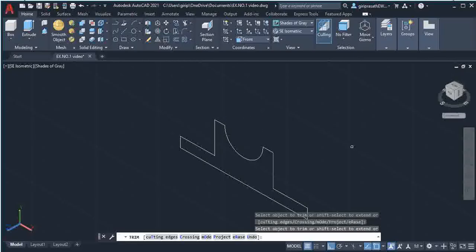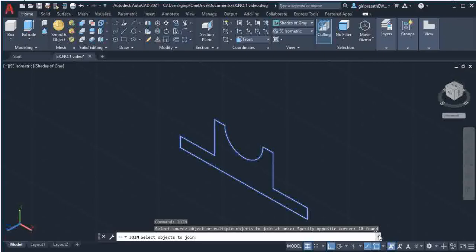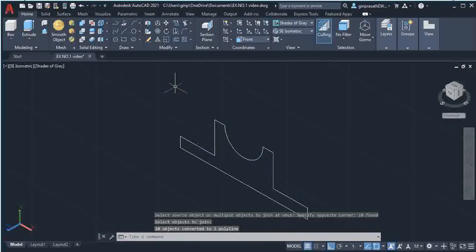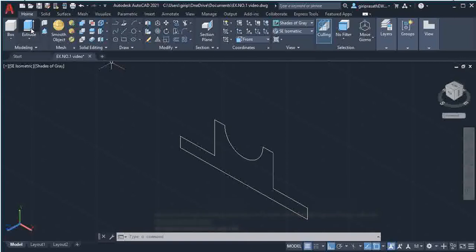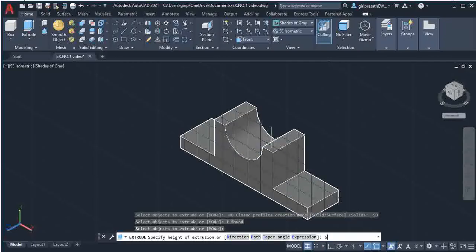After finishing, join all the lines: type the Join command, then select your diagram using a rectangular selection. Confirm — above the command line you should see the selected object count (10 found). After selecting, press Enter. Then to add thickness, select the Extrude command, select the object, press Enter, and give a thickness of 50.